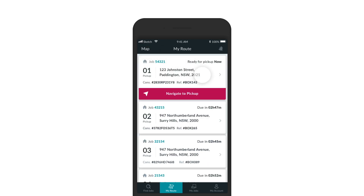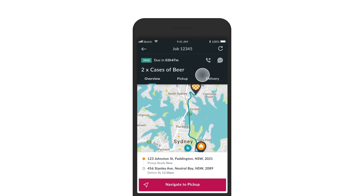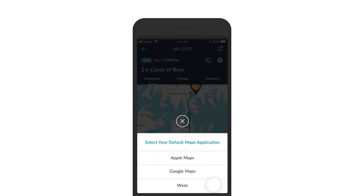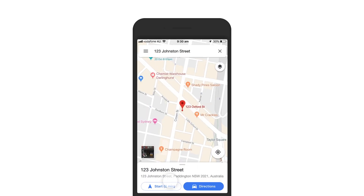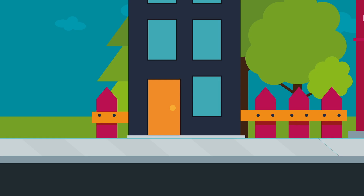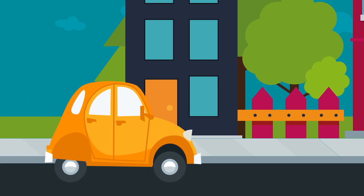Tap the card to view more details about each stop. The first time you tap the Navigate button, you'll be prompted to choose your default external maps application to use for all Sherpa navigation.